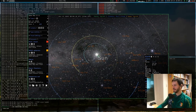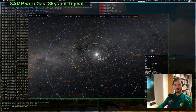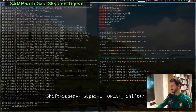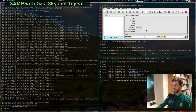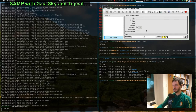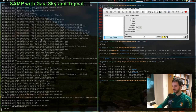Now let's look at SAMP — Simple Application Messaging Protocol — which is a way for astronomical software packages to share catalog data and other kinds of data. SAMP is a client-server protocol, meaning communication is handled by a central hub. GaiaSky does not provide a SAMP hub, so we need another application to act as one. TopCat and Aladin are good software packages that provide a SAMP hub.